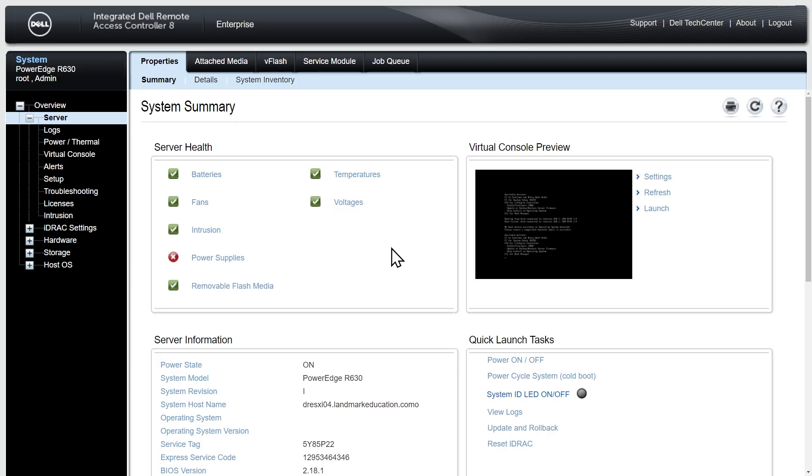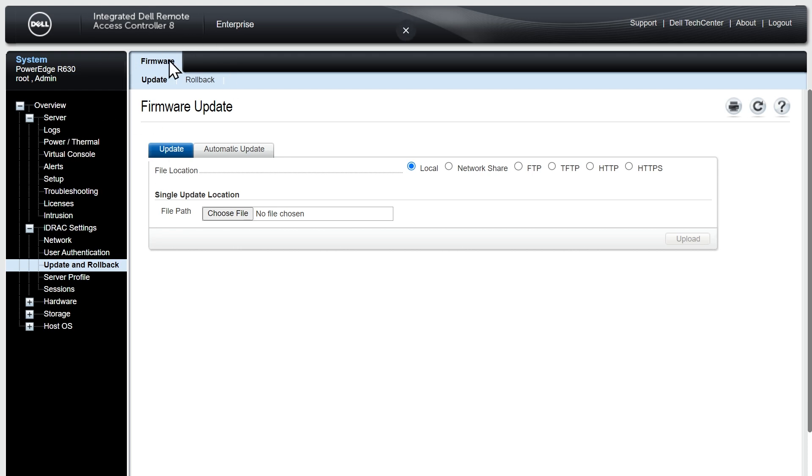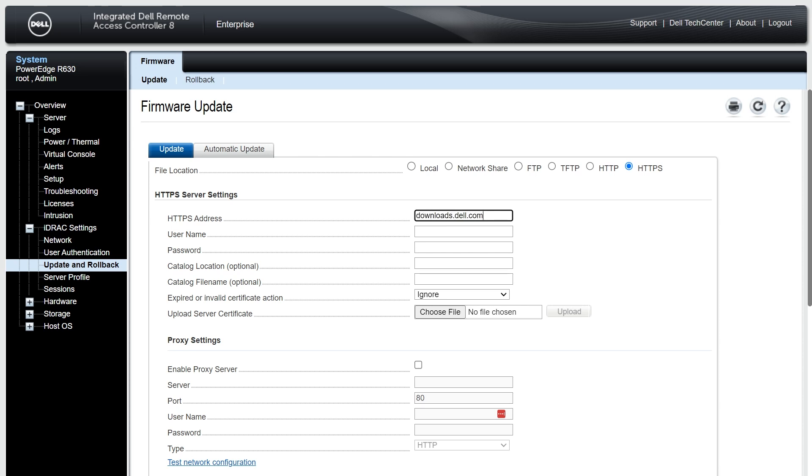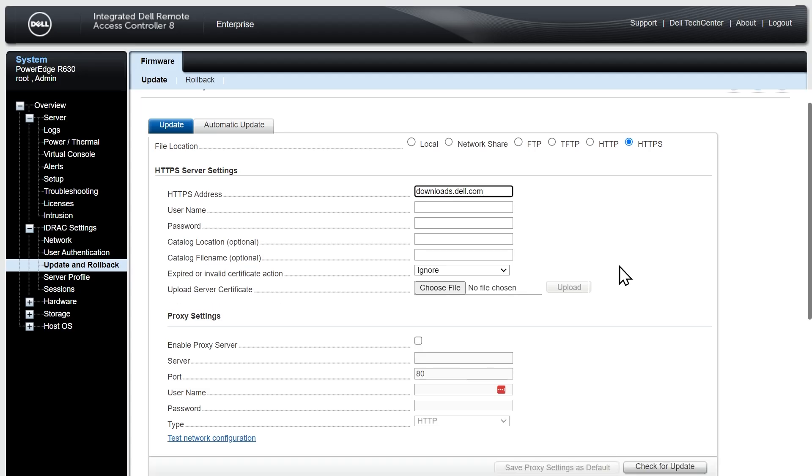Our next logical step is to do some updates. Let's go ahead and kick off an update or two, and while that's happening I can also talk with you about some of the other settings here. To do the updates we're going to click on update and rollback, select the HTTPS radio button, and type in downloads.dell.com. Leave everything else at defaults including the option to ignore expired or invalid certificates, then scroll down and click on check for update.